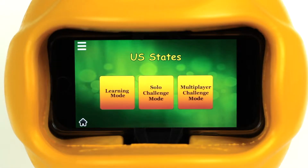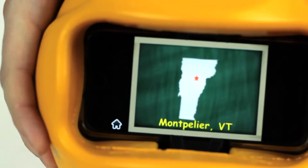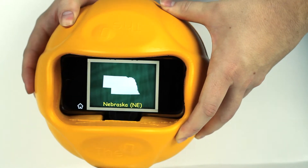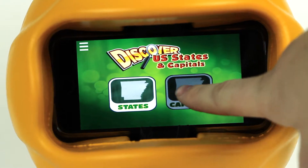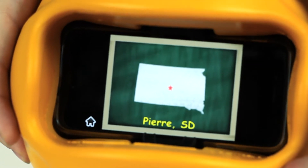Using one of three challenge modes, a child shakes, bounces, or tosses the O-Smart Ball to see a state, then bounces or shakes the ball to learn its name. In capital mode, children have to add the state capital to the game.